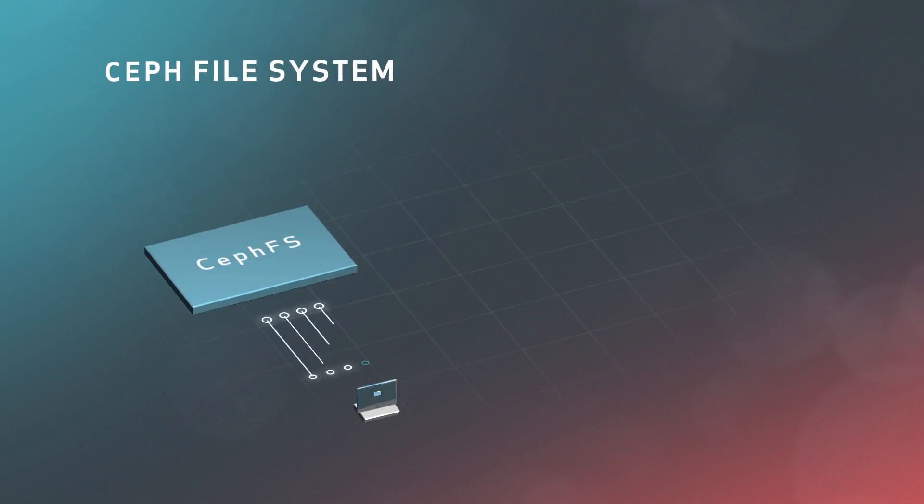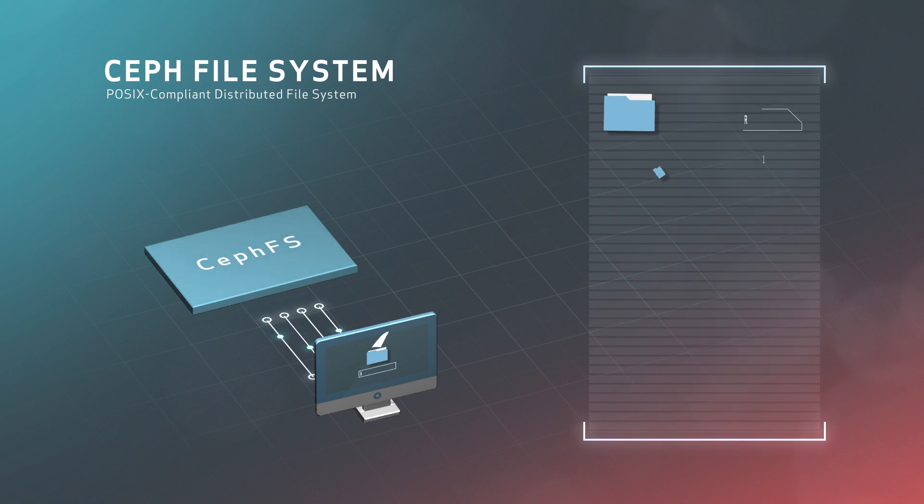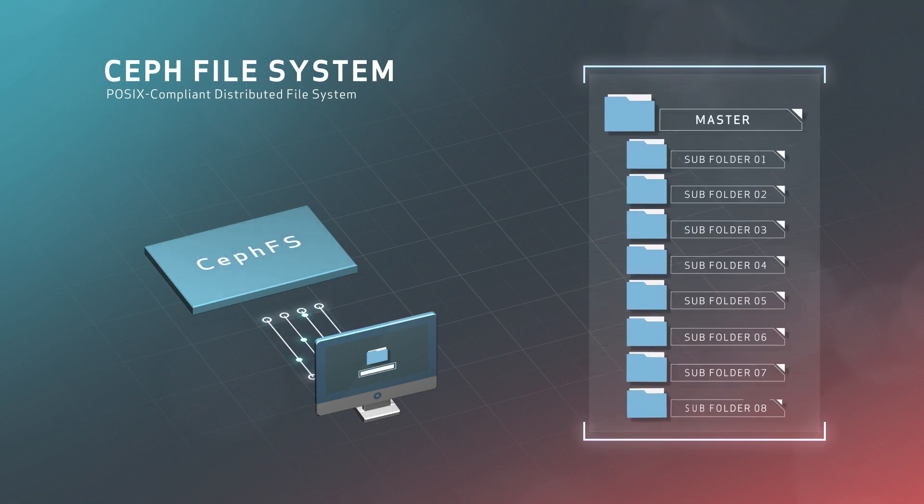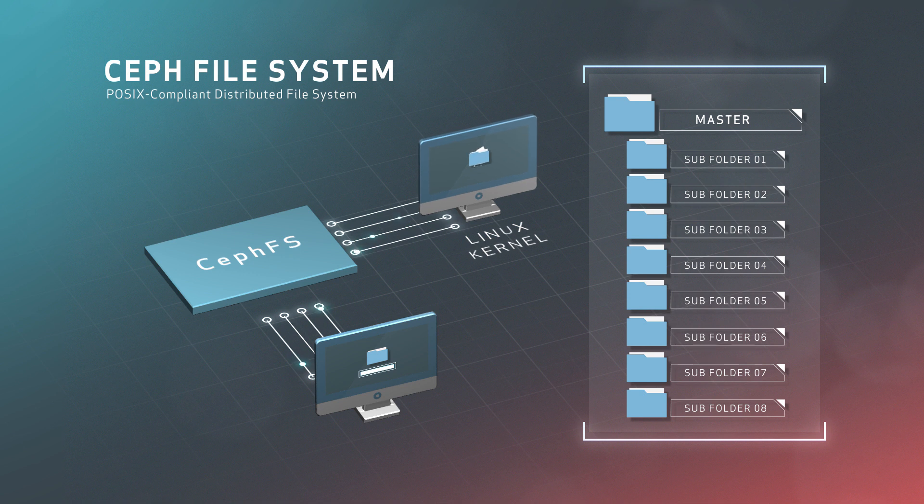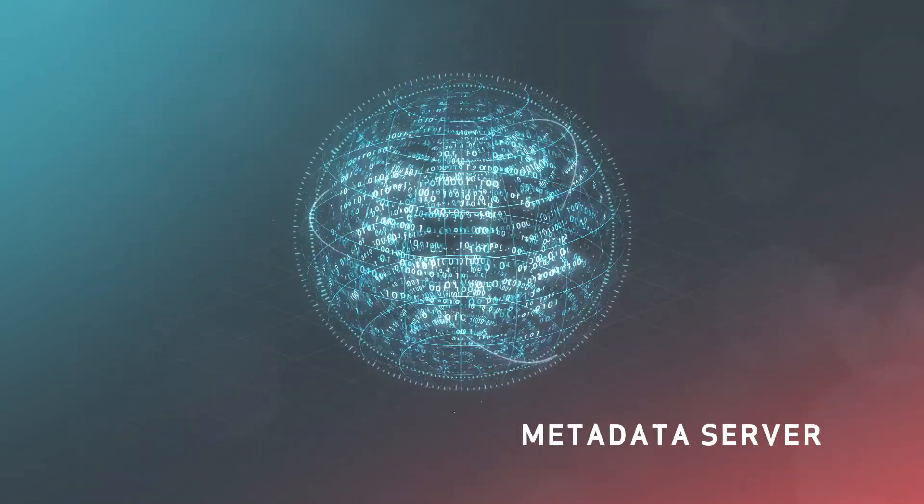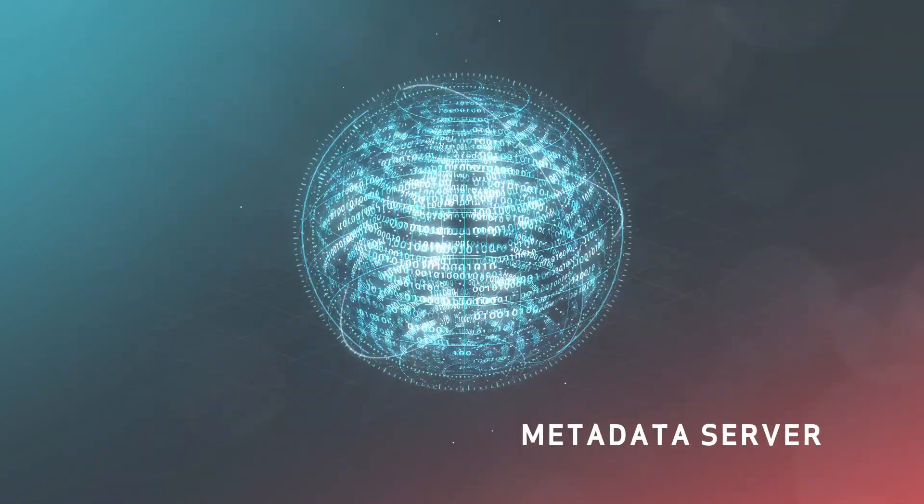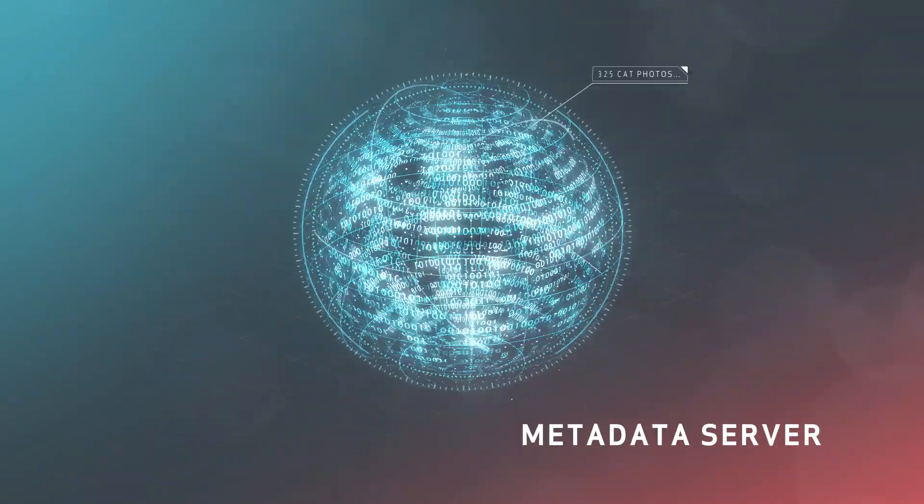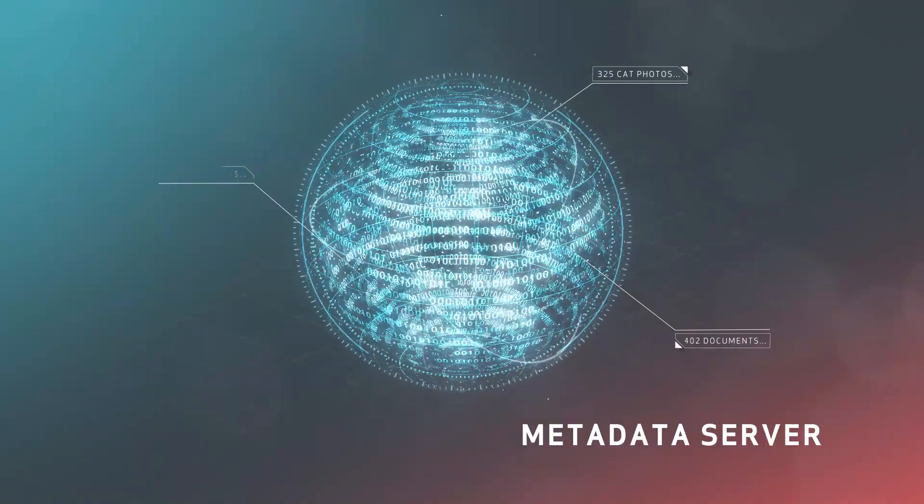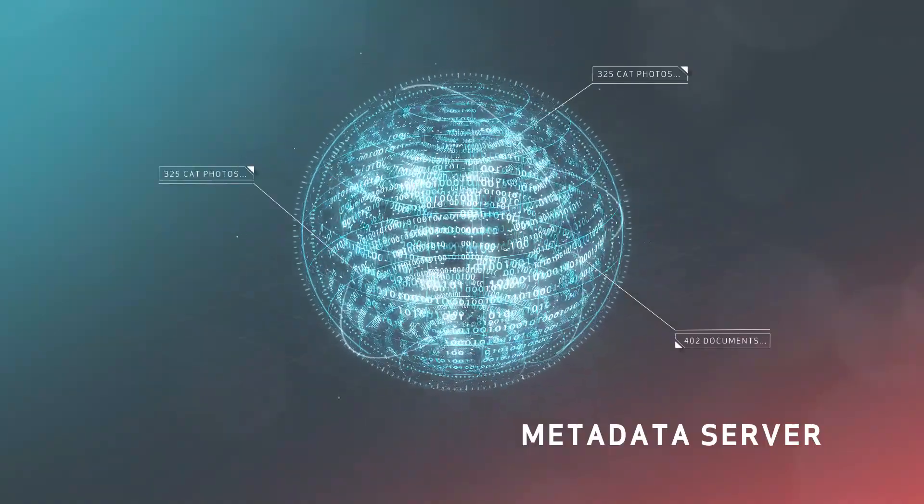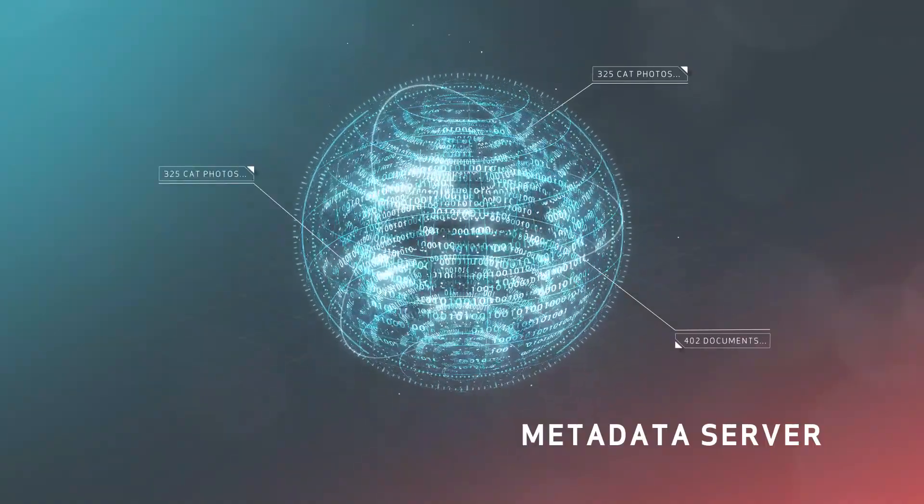CephFS, the POSIX compliant distributed file system, allows users to interact with the Ceph object store in a familiar way, using hierarchical files and directories. The ability to mount this file system is already included in the Linux kernel, enabling many legacy applications to work with Ceph immediately. When using CephFS, the cluster needs an additional component, the metadata server, which handles all metadata operations for the Ceph file system.